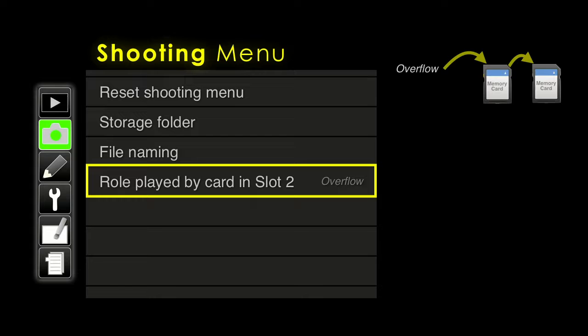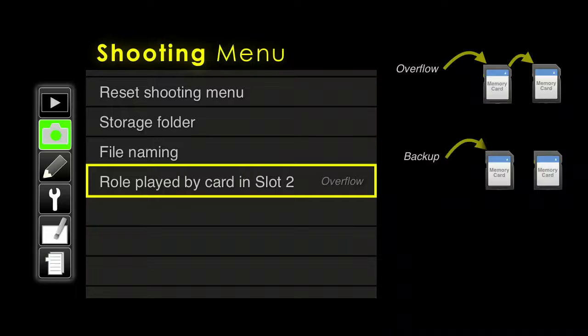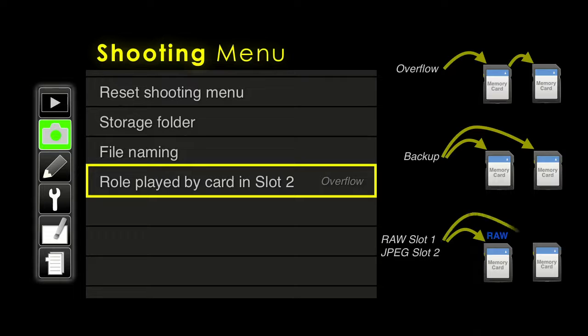Be aware: with overflow mode, the number of pictures remaining shown on screen only reflects what's available on card one — it doesn't show card two's capacity until it gets there. The next option is backup, which sends each image to both memory cards simultaneously. If a client is paying you to shoot and you want absolute certainty everything is stored, backup is the safest option. Another option is to shoot raw and JPEG but send them to separate cards — useful for wedding photographers who don't want to manually separate files. I like overflow for basic photography.